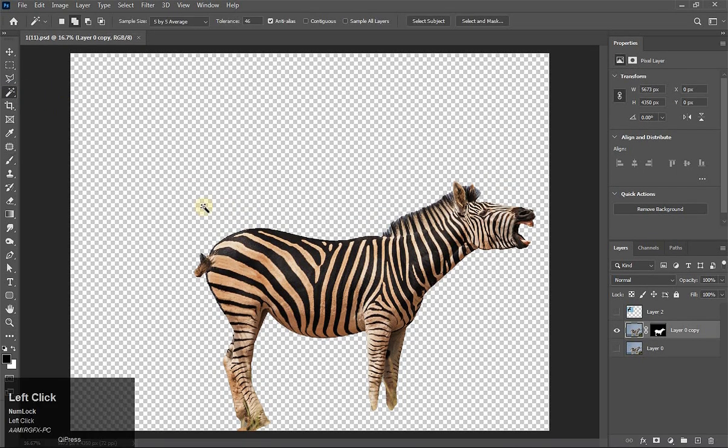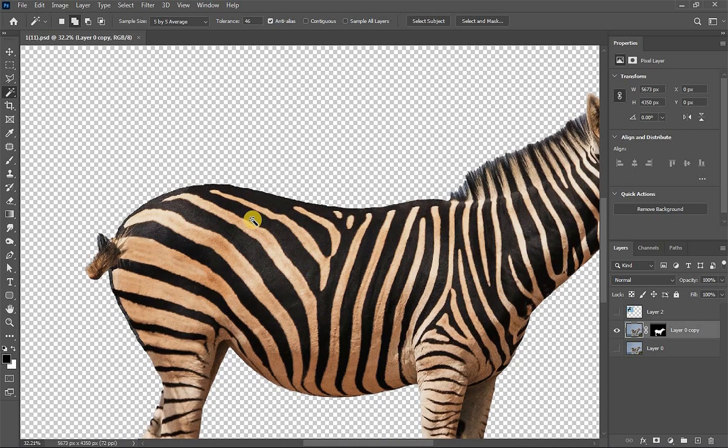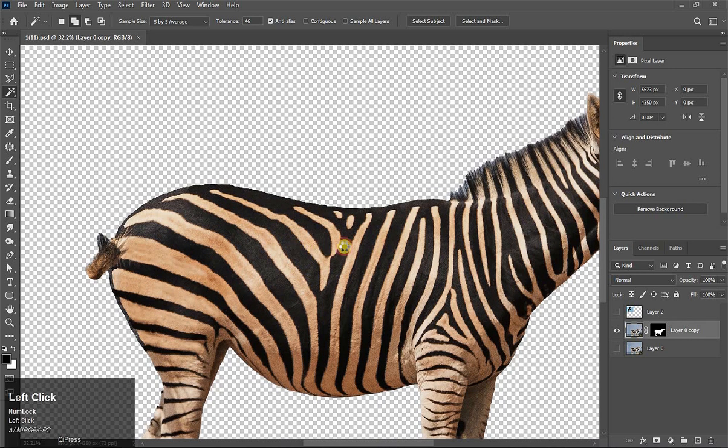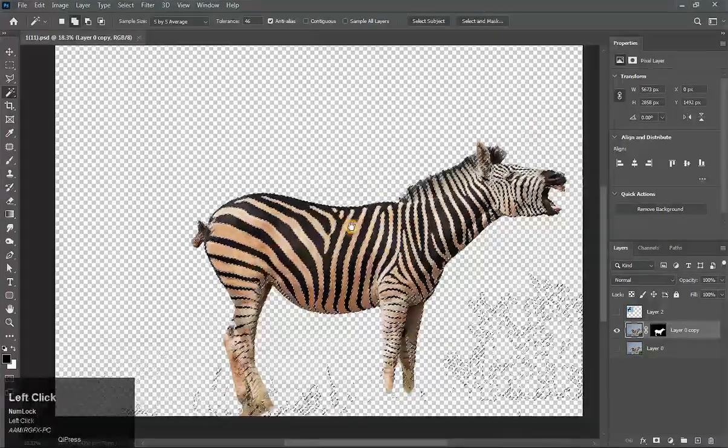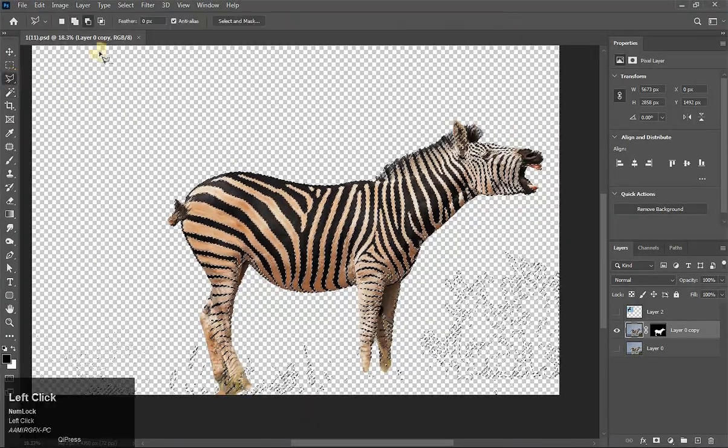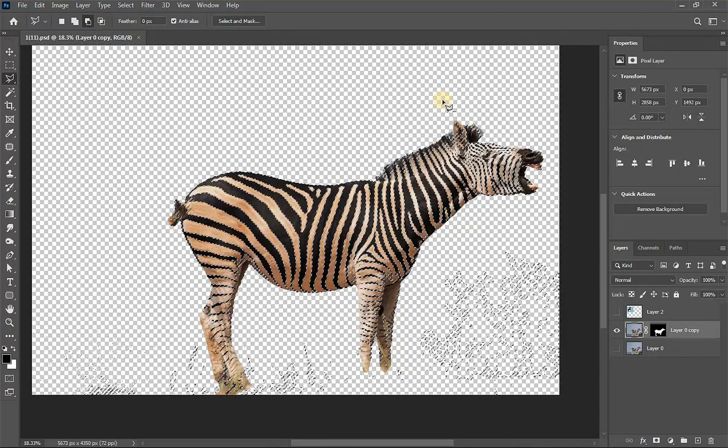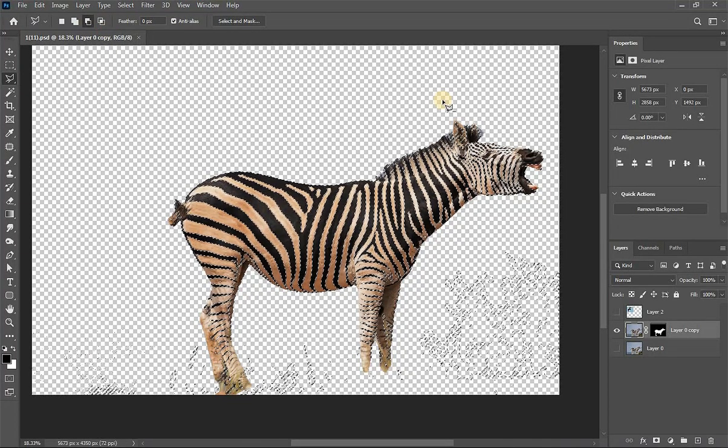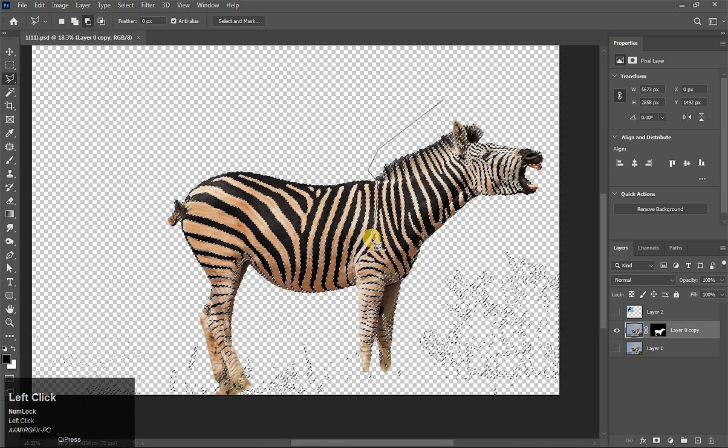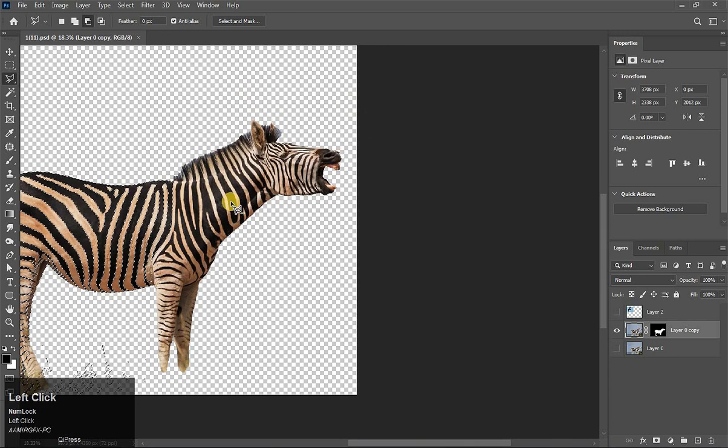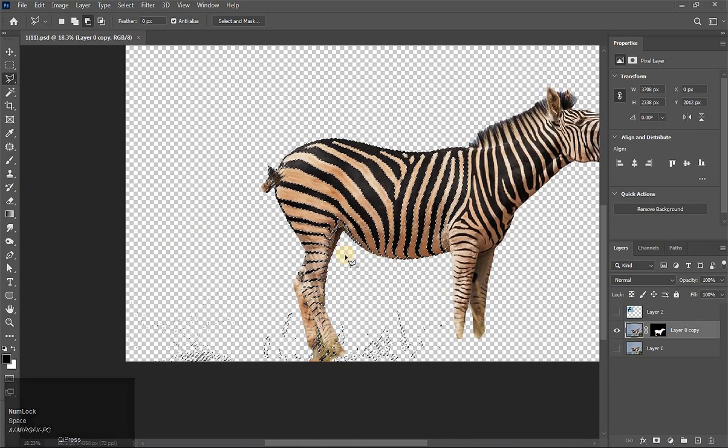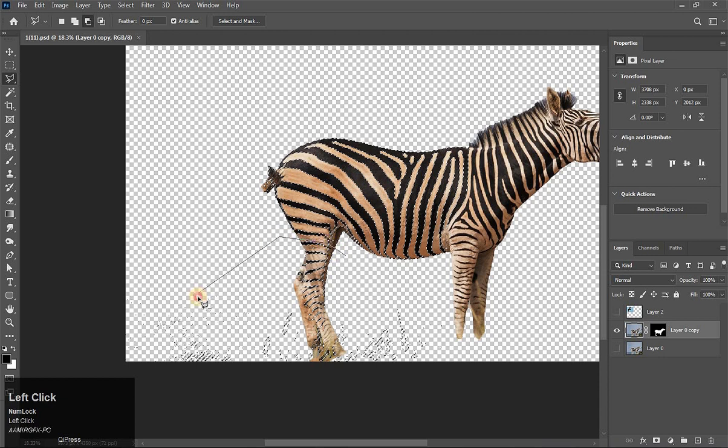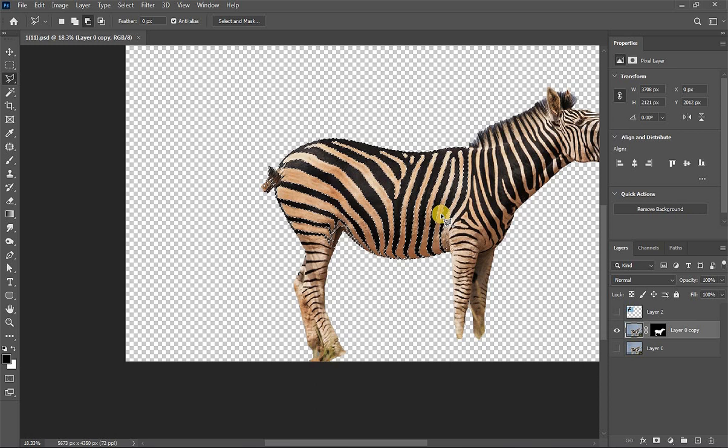Okay guys, now take Magic Wand tool, zoom in a little bit and make a selection of this black strip. Click here. Now take Polygonal Lasso tool, choose subtract. Now we will subtract some selection. See this, and here. Now press Ctrl+J to take a copy.